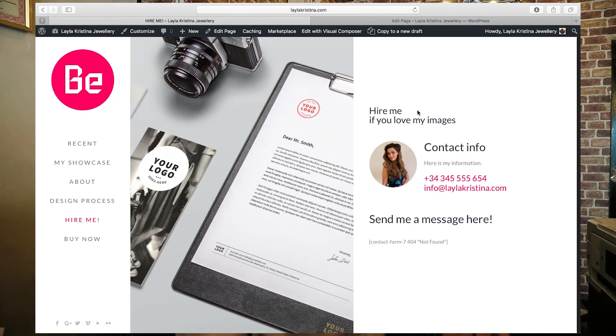All the changes are visible now — "Hire Me / If you love my images", updated contact info, "Here is my information", and the email address changed. That's how you edit individual pages. To change global things like your logo, menu appearance, and social media icons, that's a different process.